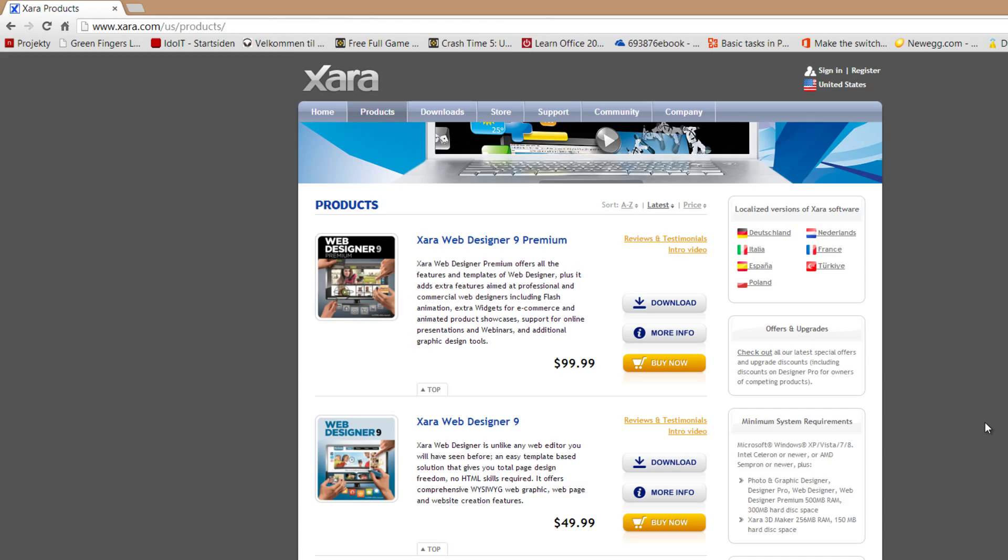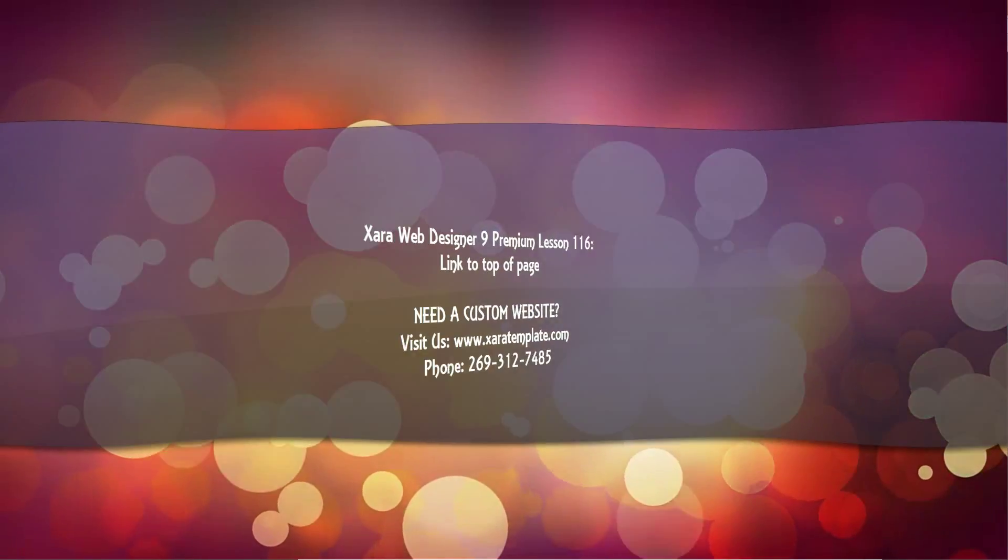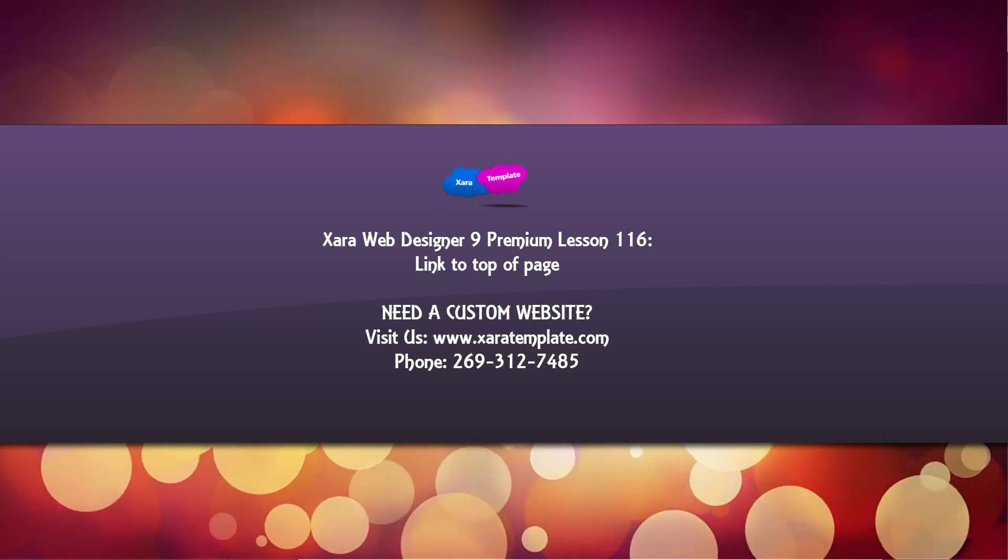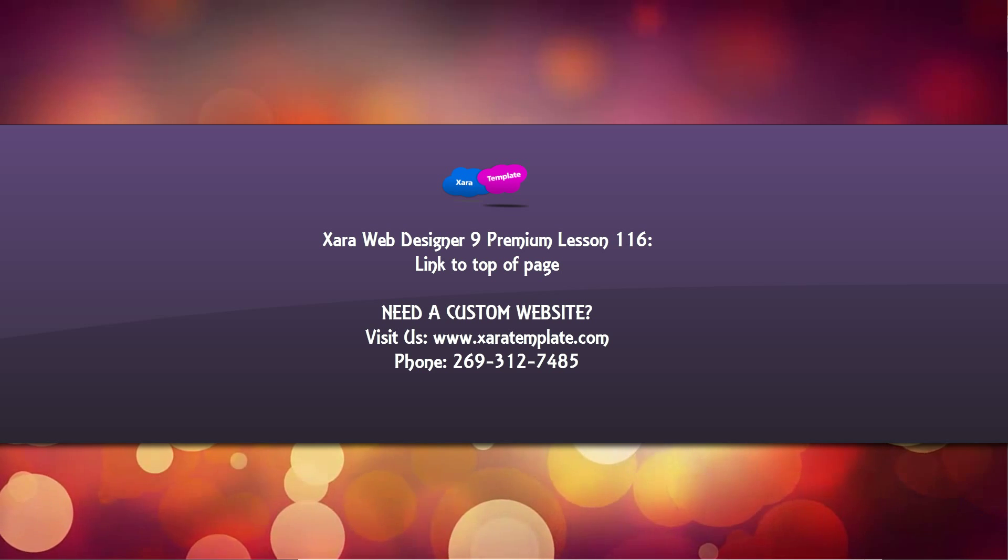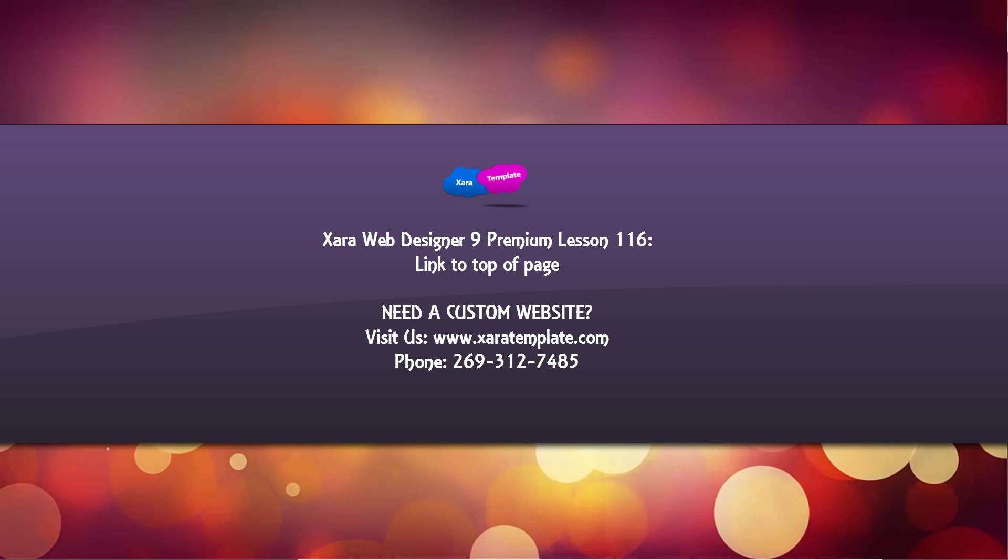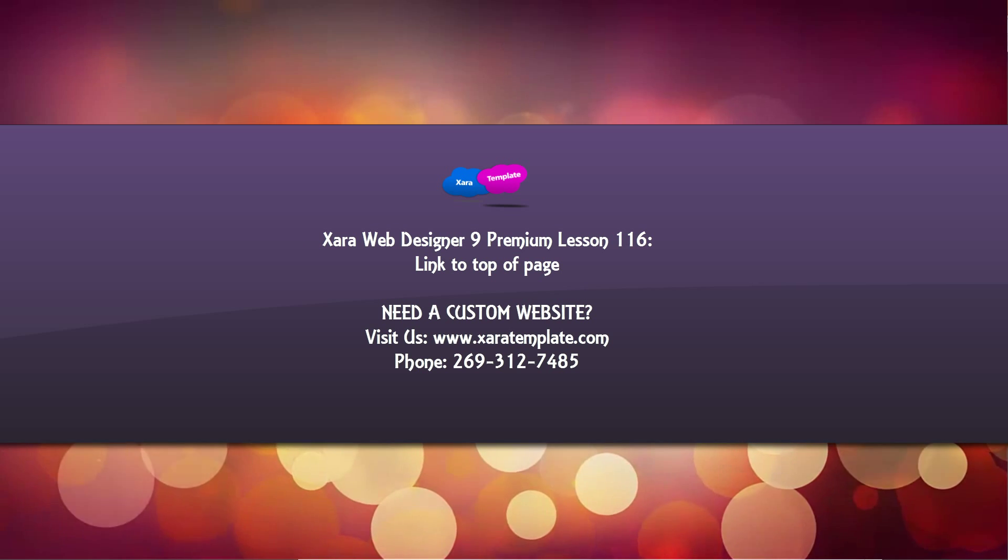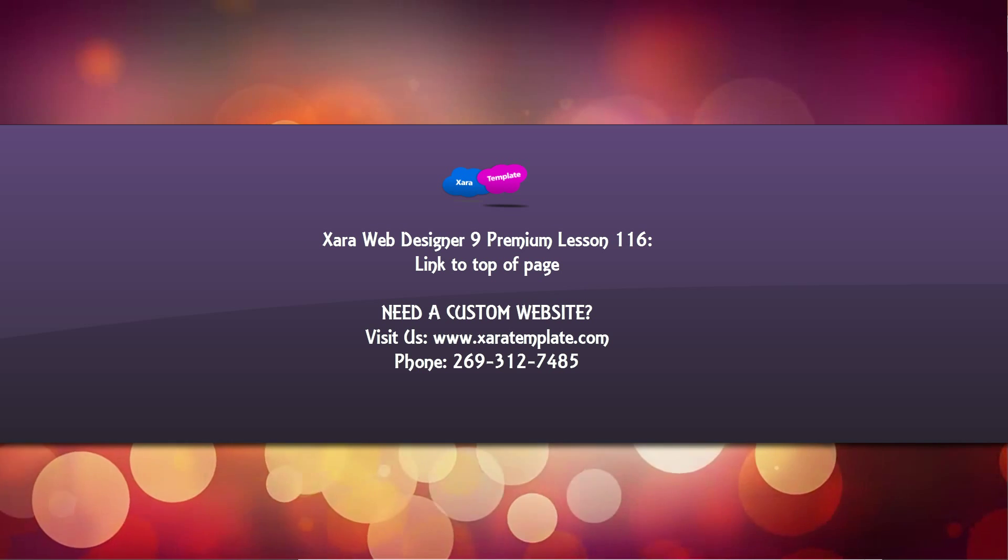So I hope that this tutorial was helpful. And if it was, don't forget to embed, comment, share, subscribe, and hope that you stay tuned for future tutorials. Have a great day.